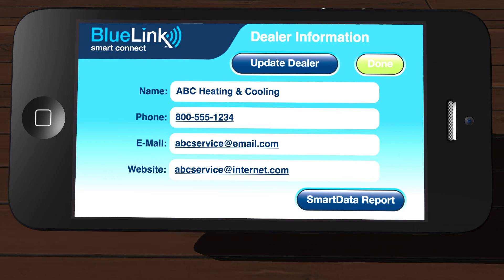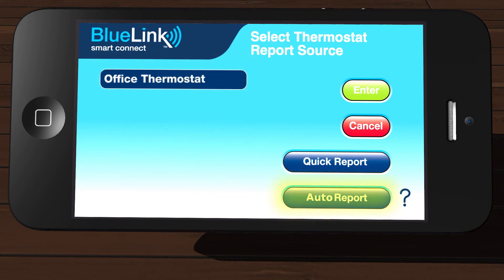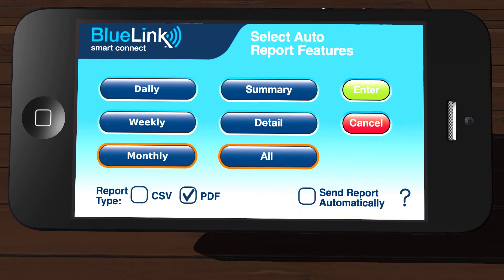Now, let's demonstrate scheduling an auto report. Tap Smart Data Report again to begin. On the left side of the screen, tap the thermostat you want to schedule a report for and then tap Auto Report.